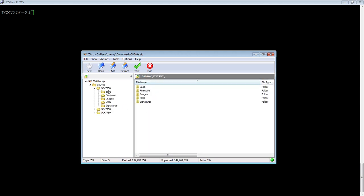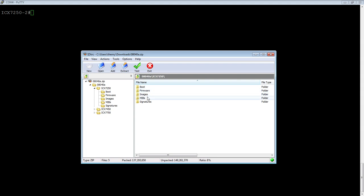And then within each of those, so the 7250 for example, there's boot code, there's PoE firmware, there's the image files, so the switch and router code, the MIBs, and the signature.